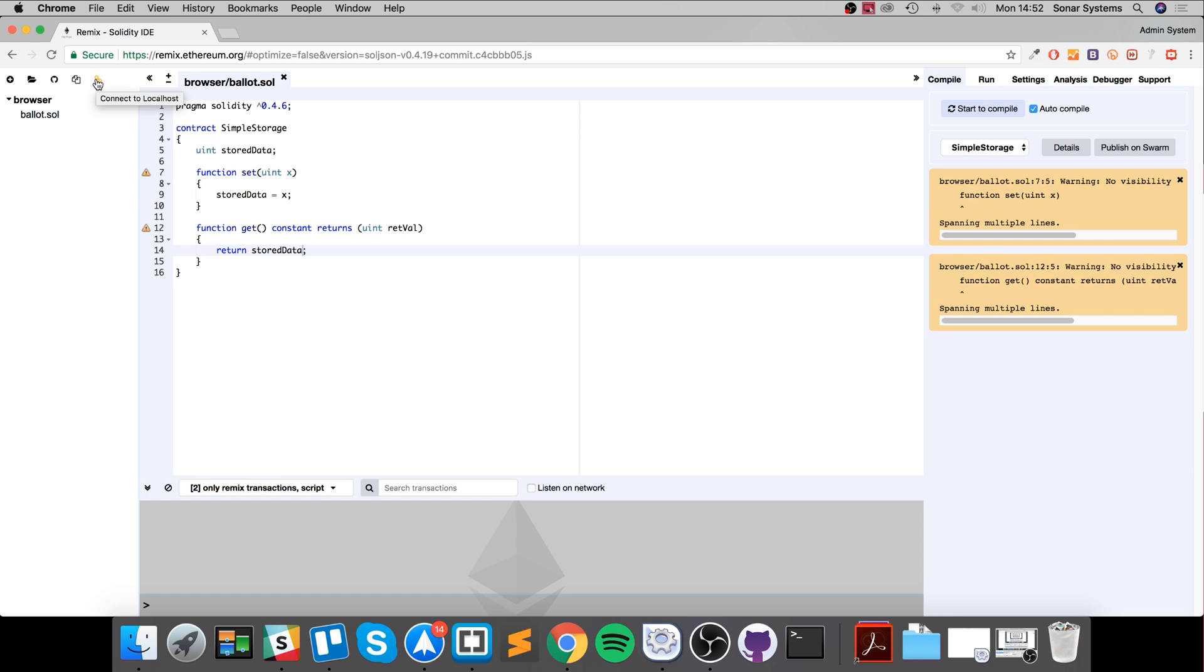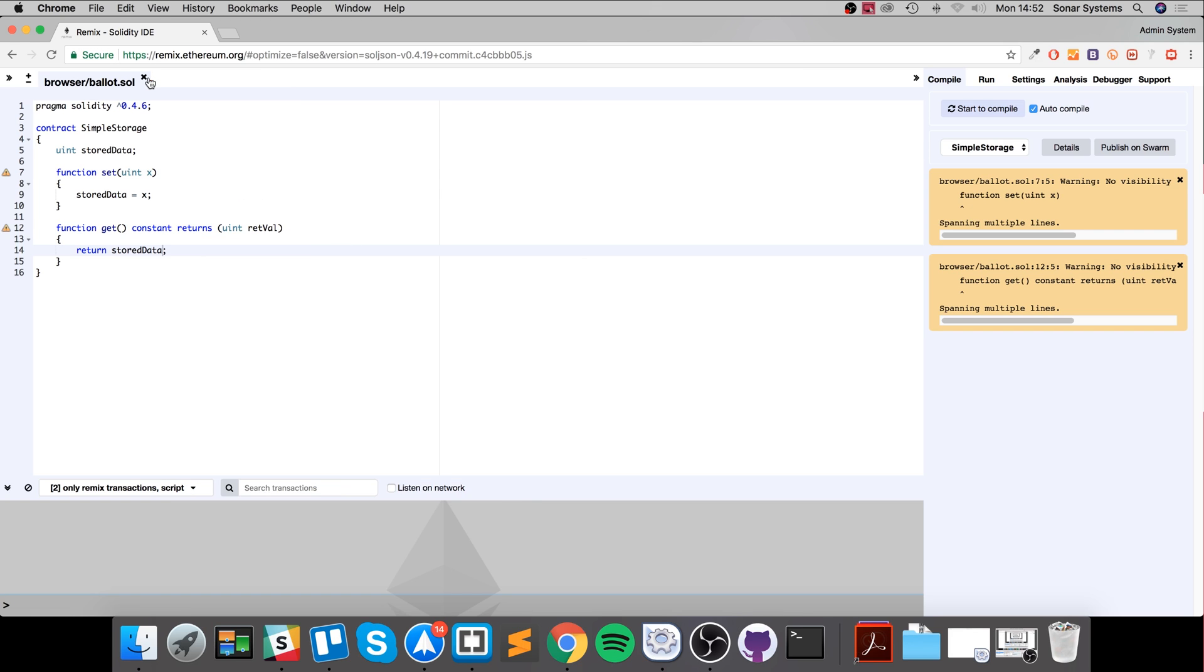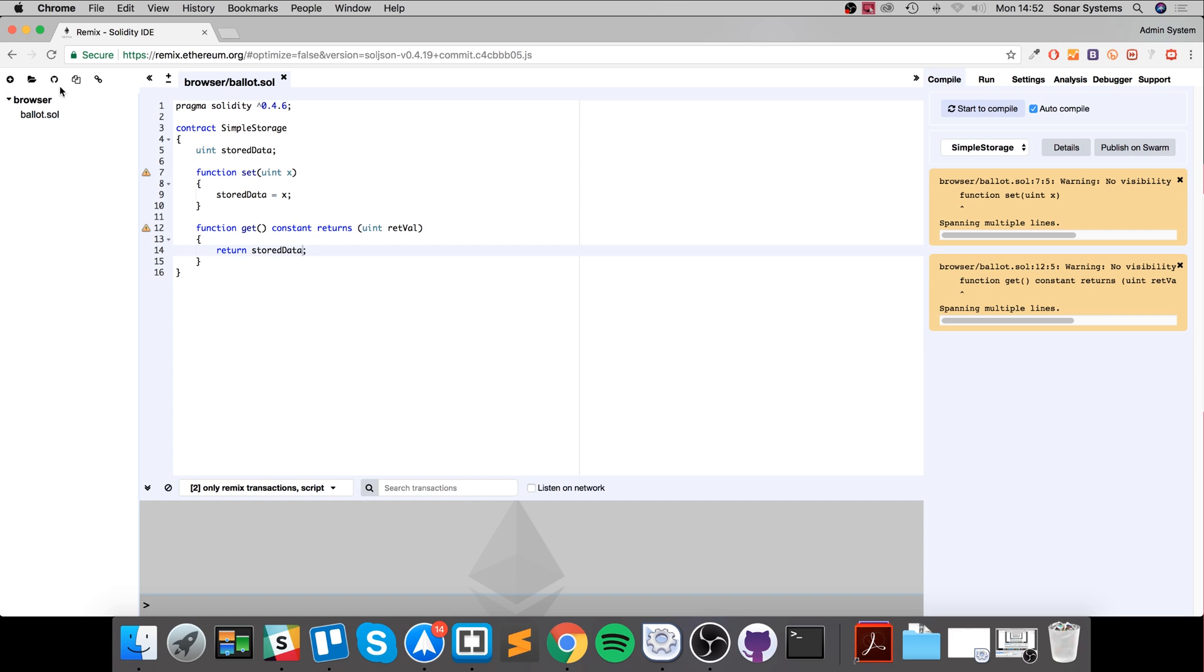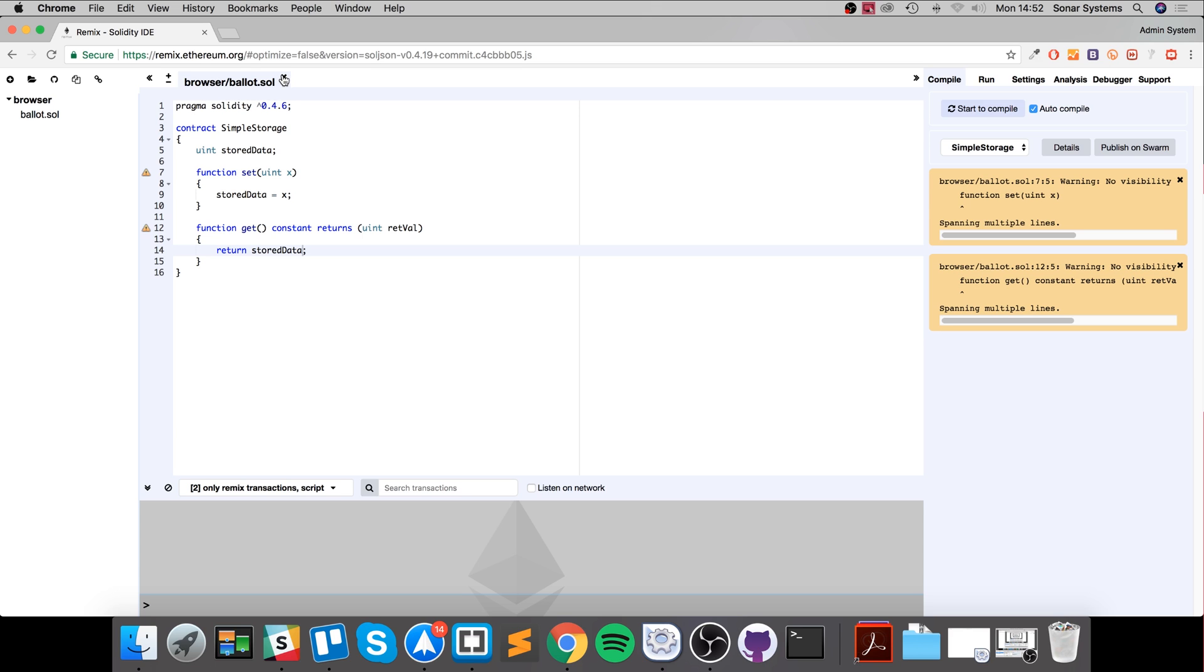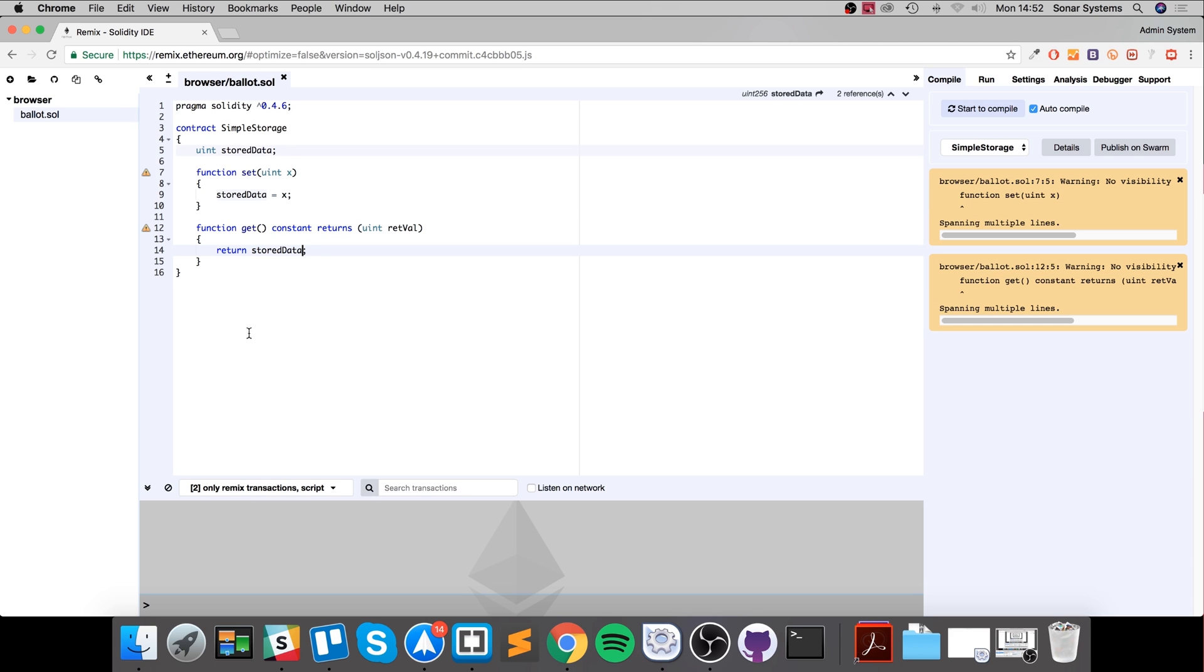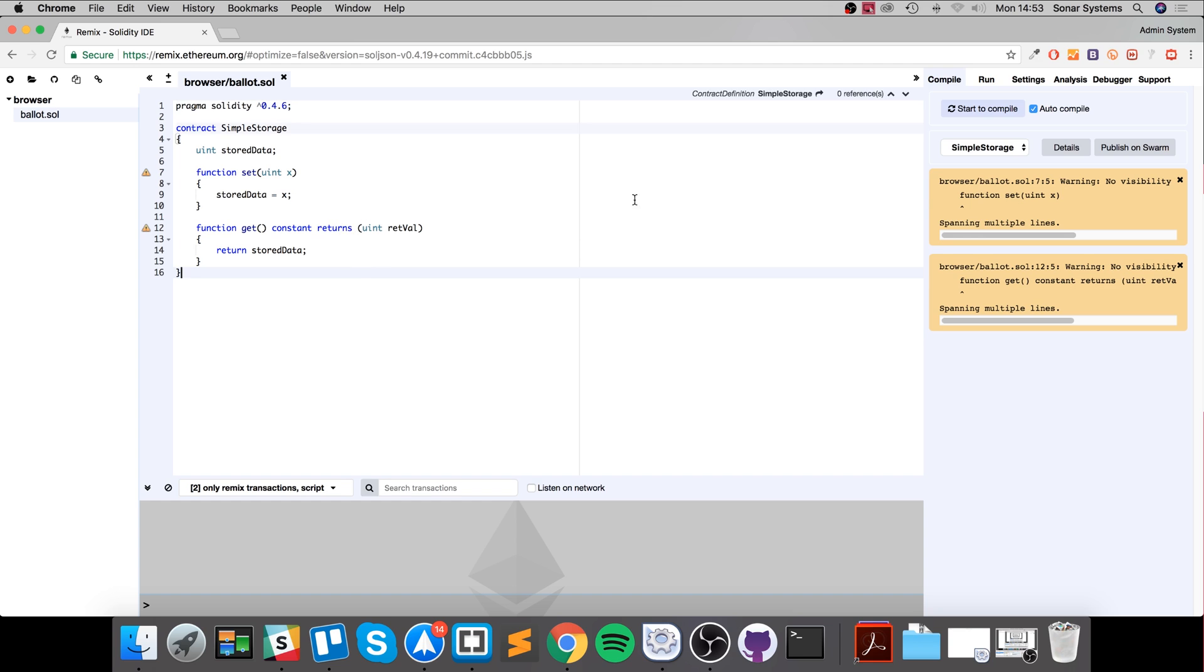This section right here is your editor where you'll probably spend most of your time writing your code. You can zoom in and out if you want, very easily. Here is your name and the directory of the file. You can close it and open it again. This is just the code, intellisense, all that basic stuff.